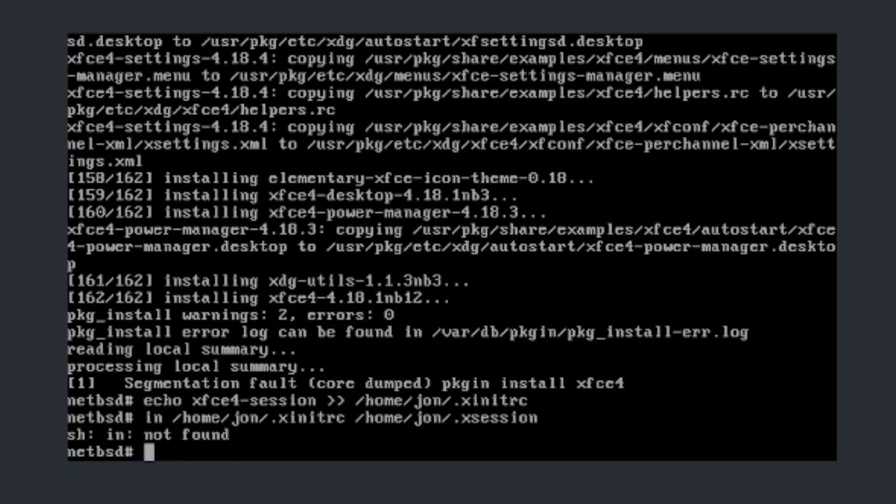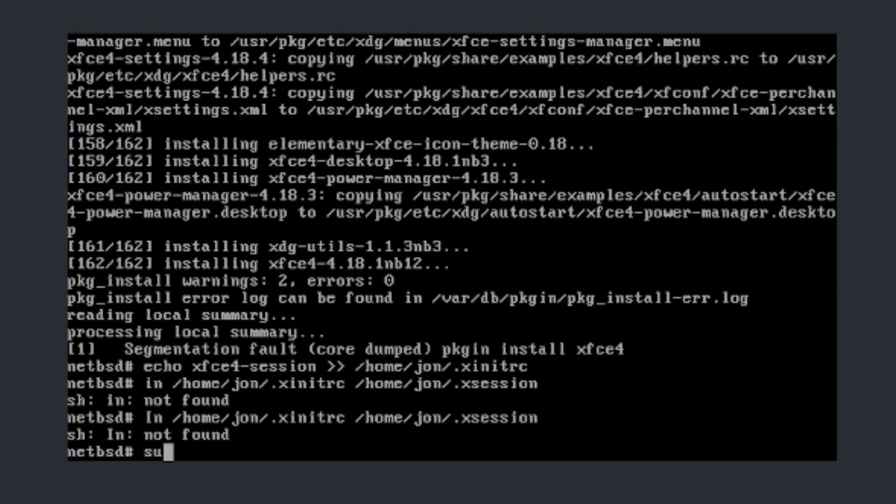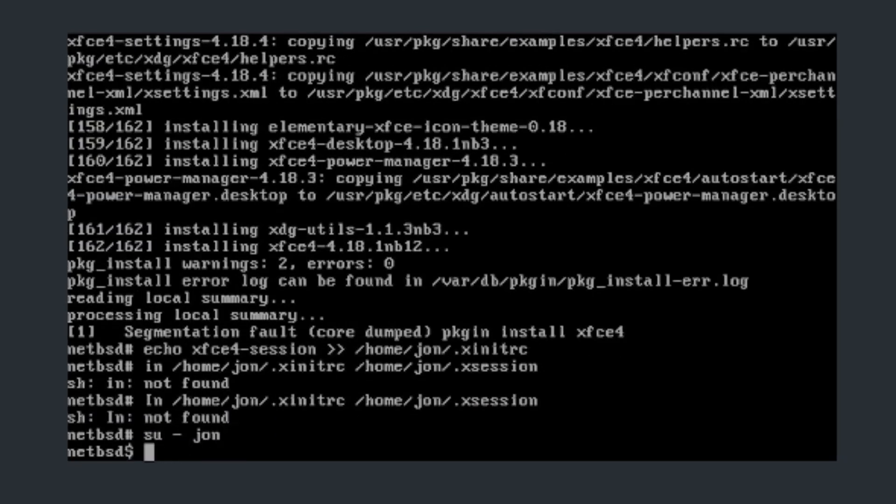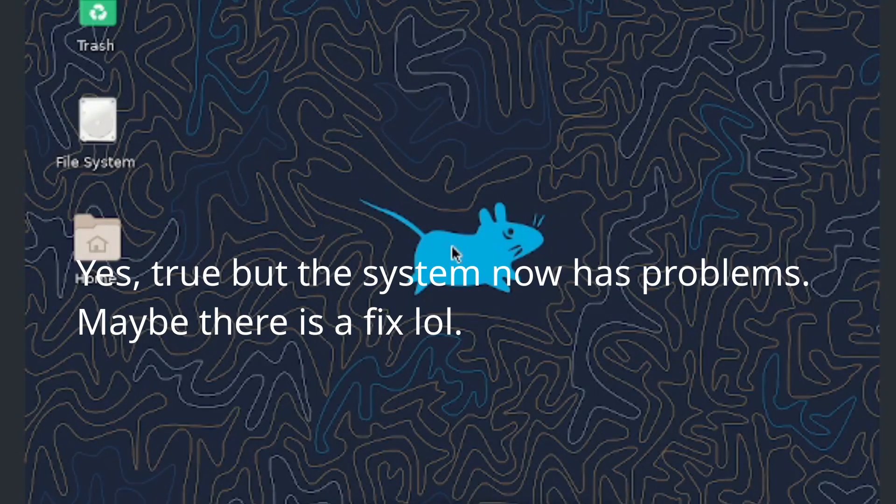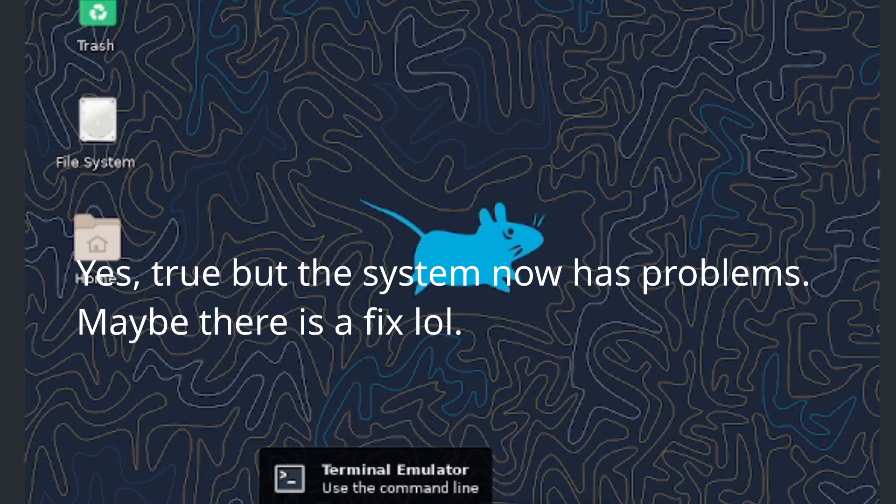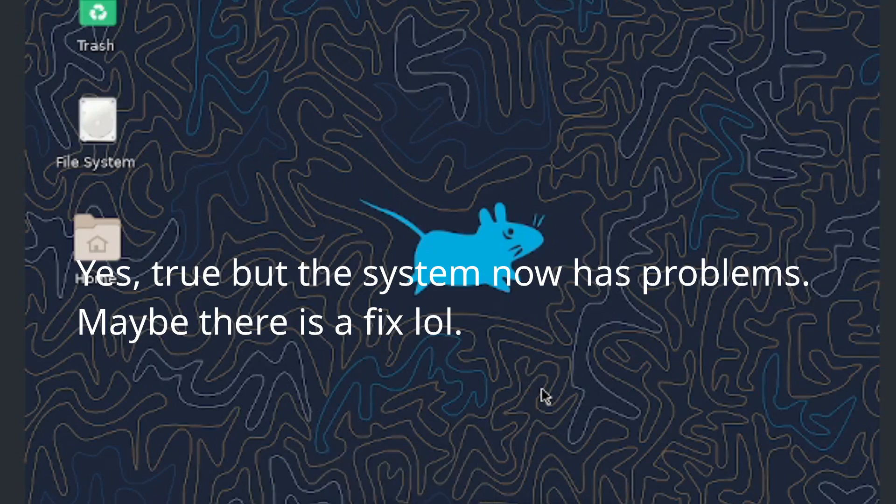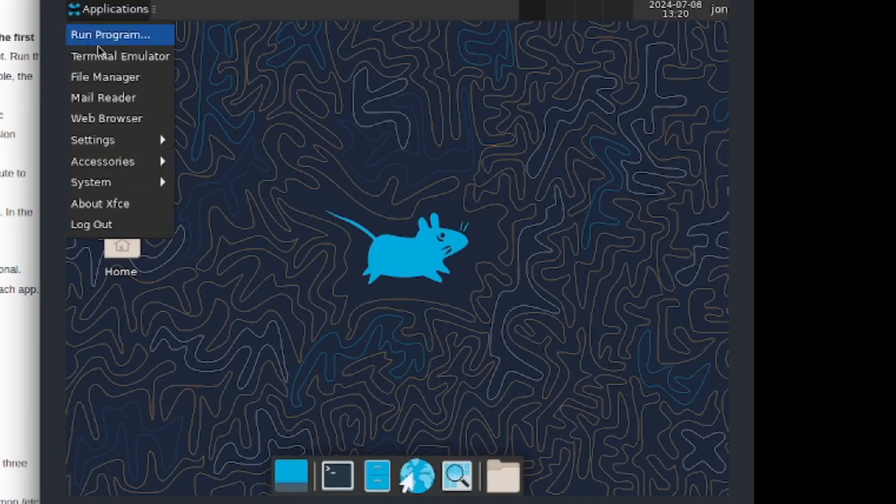Now you can do su and put down john. You can now do startx and hopefully it does boot up to xfce4 and it does seem like it was able to be installed. So this is xfce4 running on NetBSD.